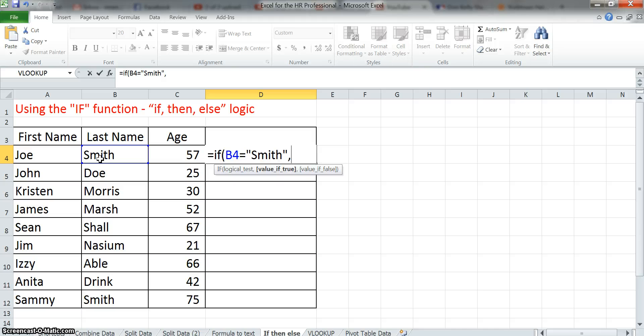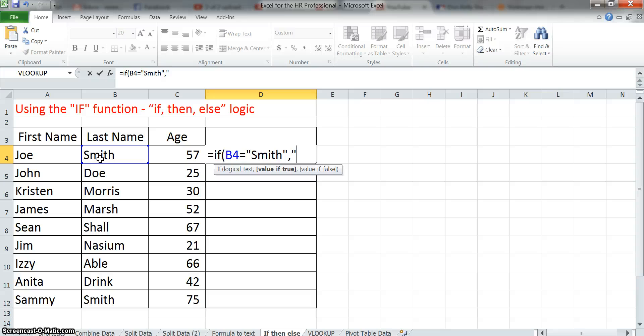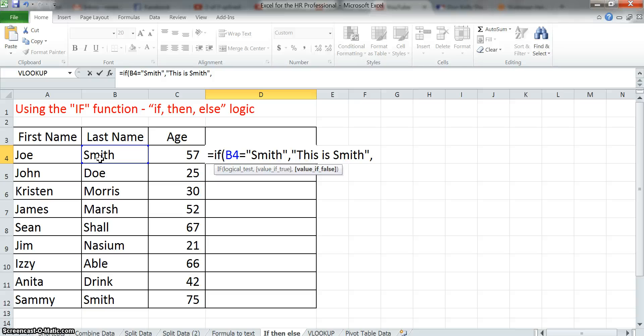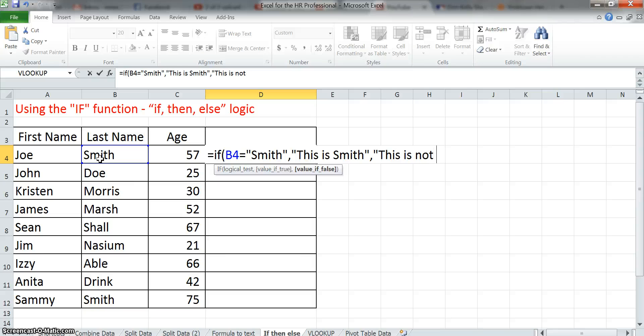Then, this is the next section, then I'm going to have text print out, and this is Smith. And otherwise, what if it doesn't, if that field B4 is not Smith, then we'll just open quotes, close quotes. We can do that, or we can just say this is not a Smith, close quotes, and then we close parenthesis.